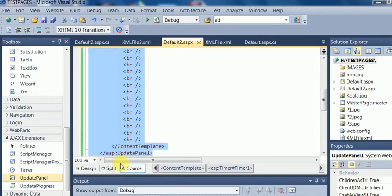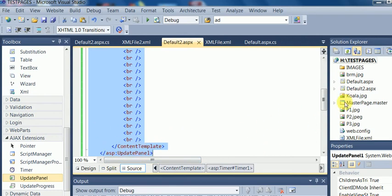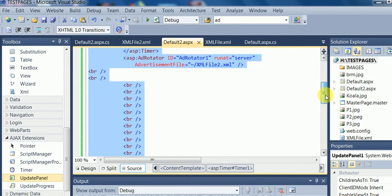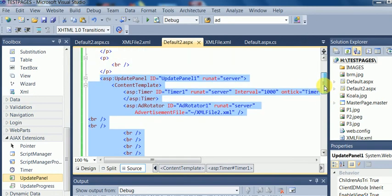This is the ASP code here. UpdatePanel ID is UpdatePanel one. And this is the action. And the ContentTemplate is created within this.